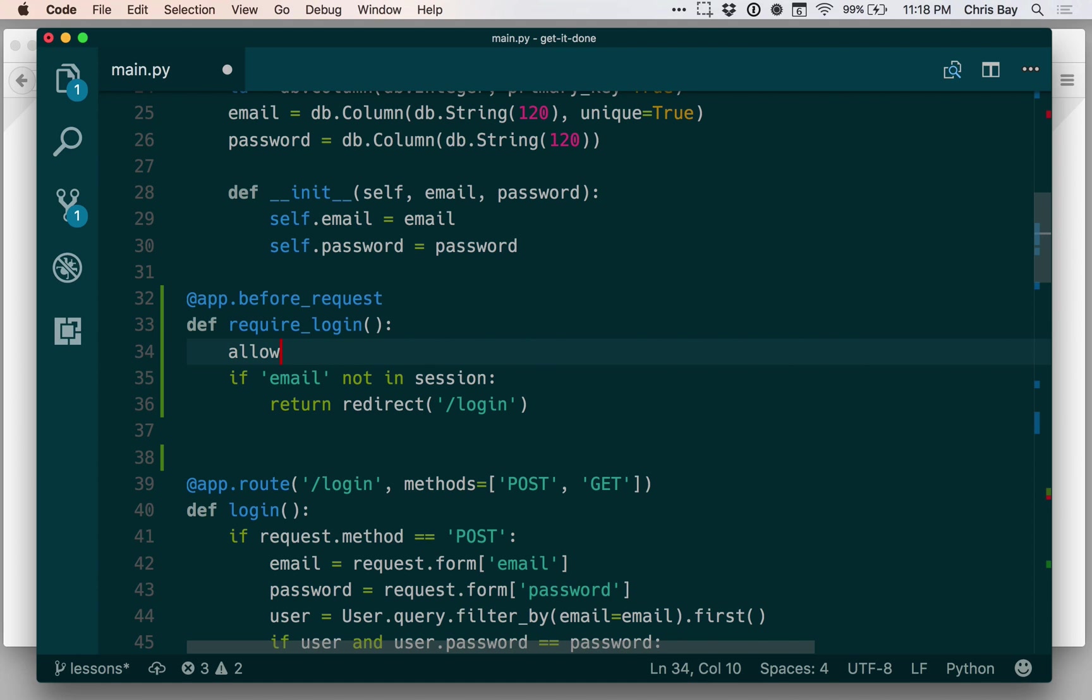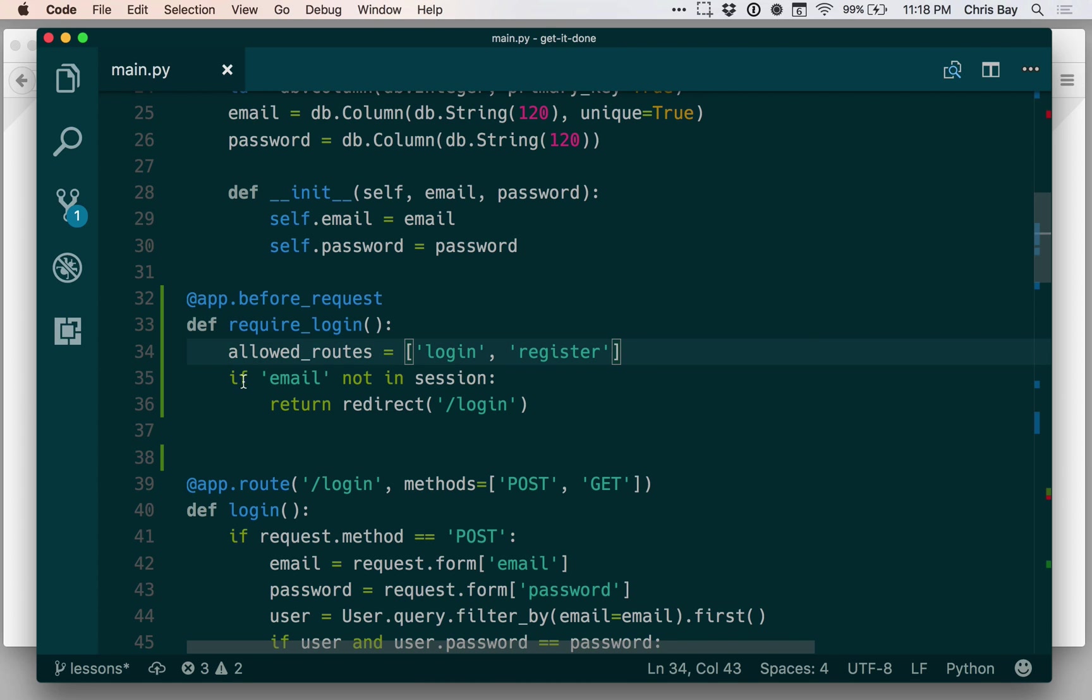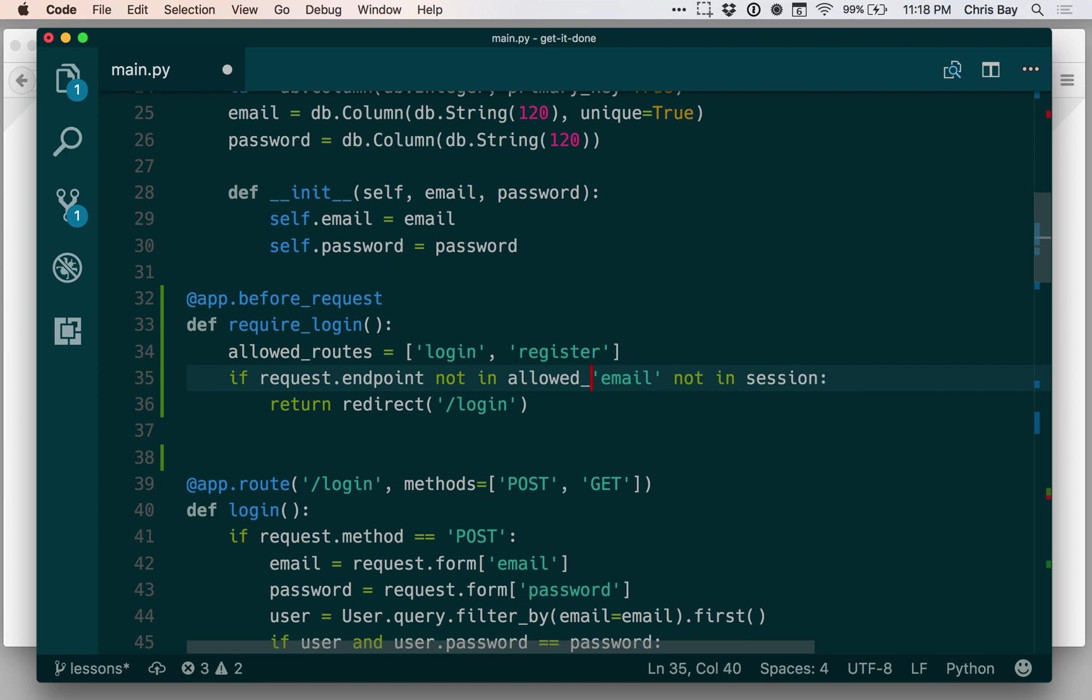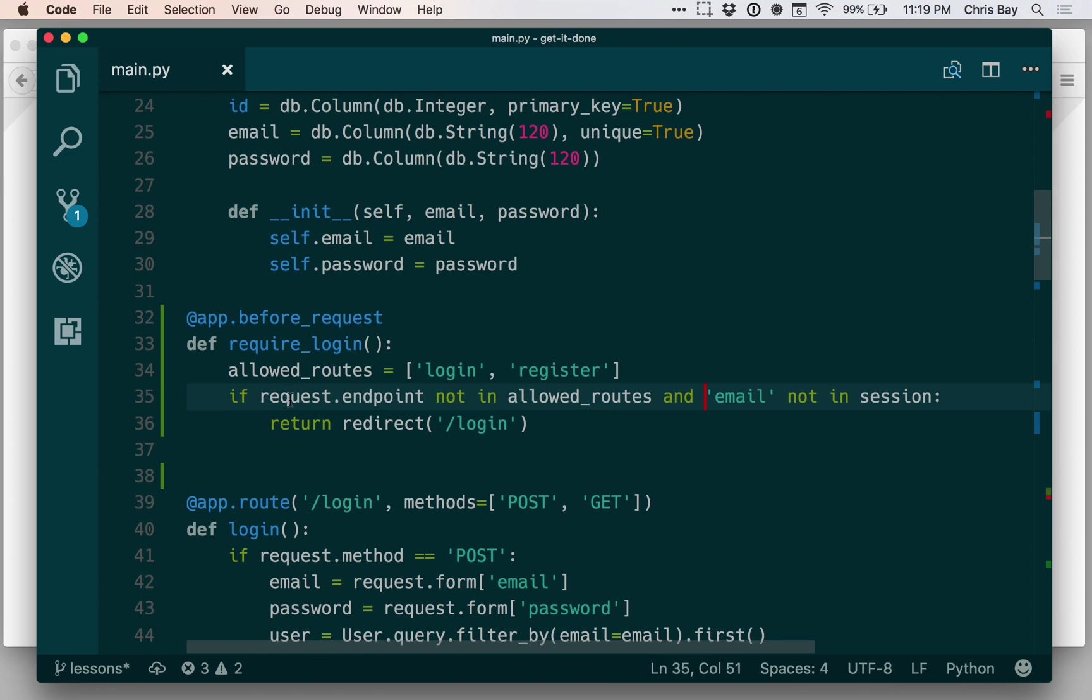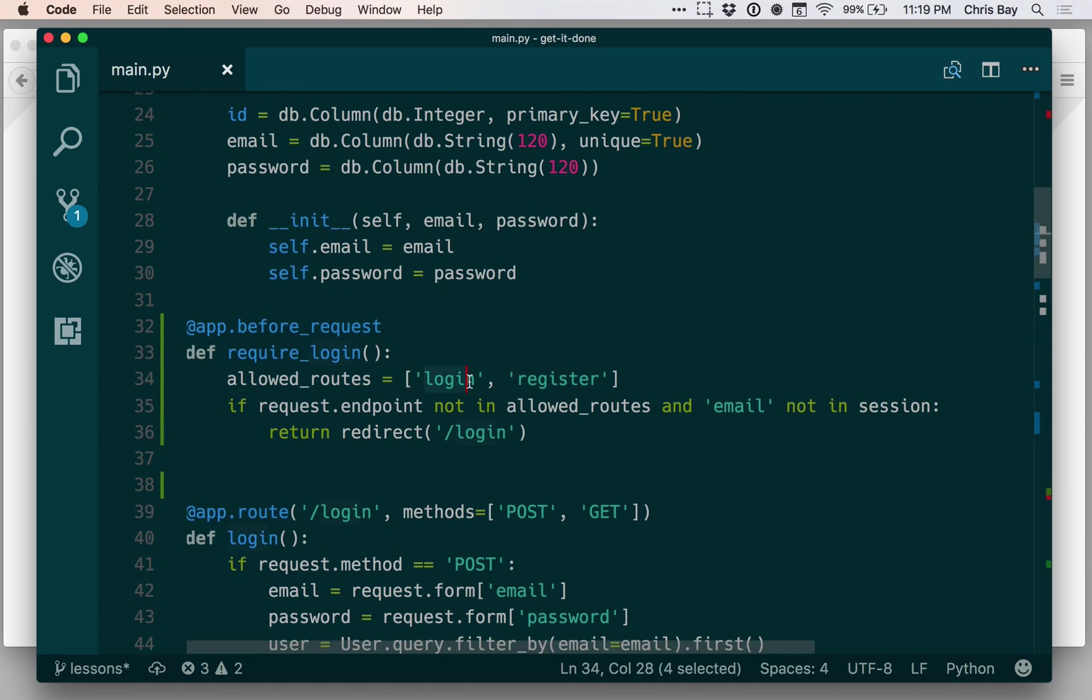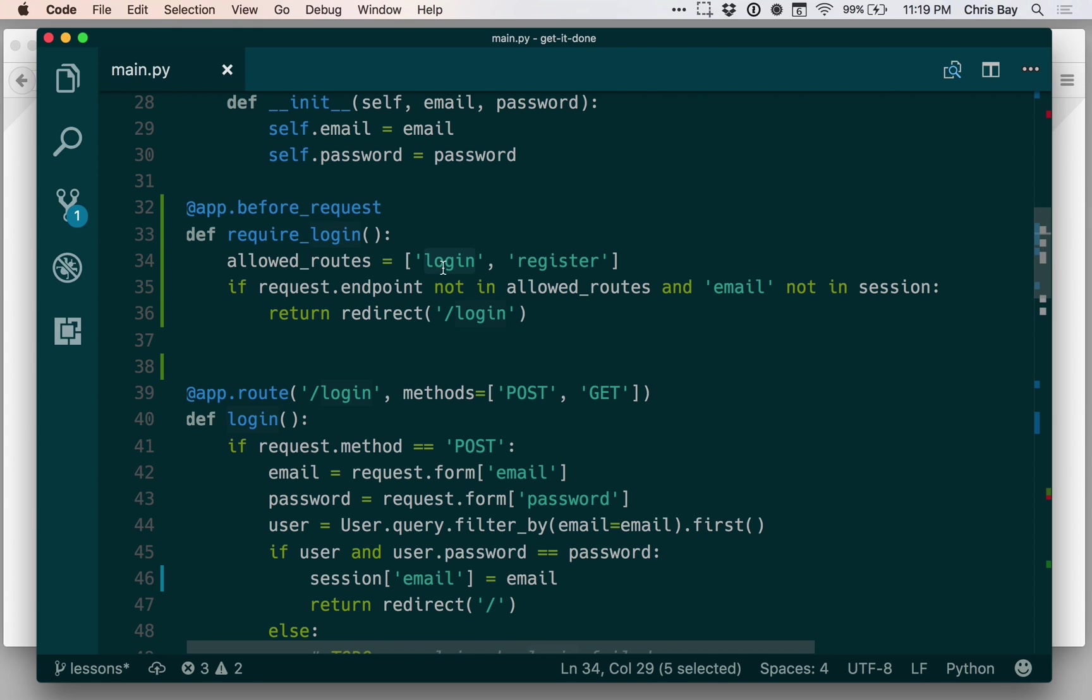So let me create a list called Allowed Routes. And this is going to be a list of routes that users don't have to log in to see. So I'm going to say that they don't need to log in to view the login route and they don't need to log in to view the register route. So if email is not in session, I want to add one more check to this conditional. I also want to say if request.endpoint not in allowed routes and email not in session. So request.endpoint—recall that the request is the object that Flask uses to represent the incoming HTTP request. The endpoint is basically the given path there.